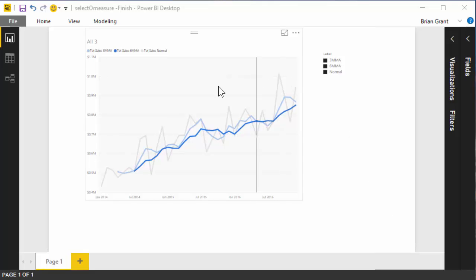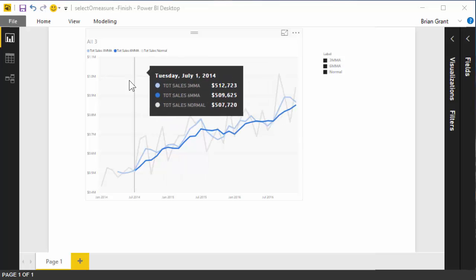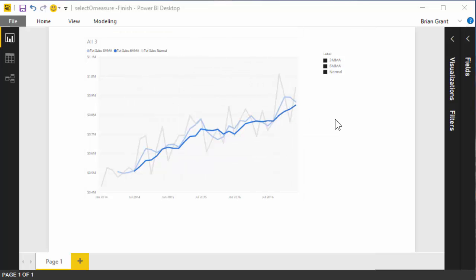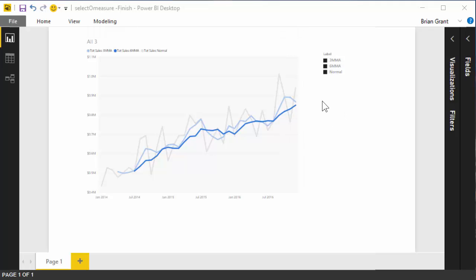What this allows you to do is it allows you to have a chart like this where we've got a six-month, a three-month, and a no-month moving average or a one-month moving average and we want to be able to turn them on or off at will. So here we've got the dark blue is a six-month, the light blue is the three-month moving average and the gray is the regular values and that's okay but it could be a little bit busy, right? So what we want to be able to do is turn them on and off at will.